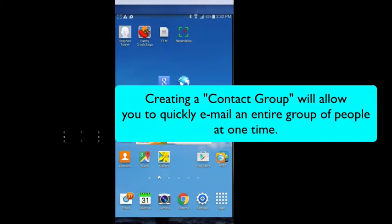If you frequently contact a specific group of people via email, you can create a contact group to make contacting them more efficient.